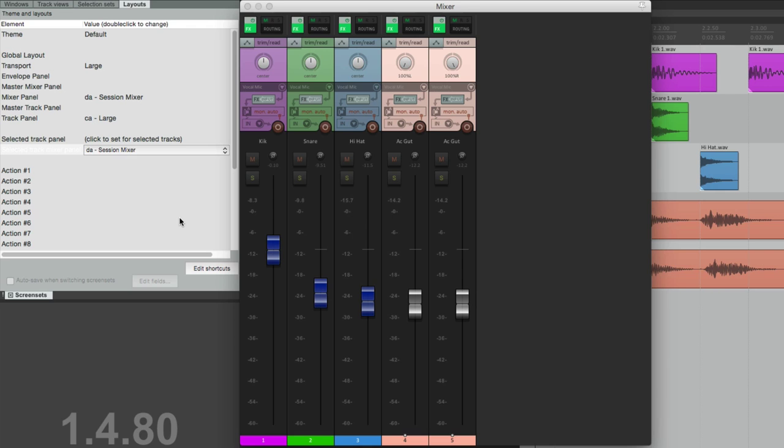So those are the themes and layouts in Reaper. And this is the end of this set of videos.